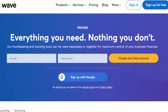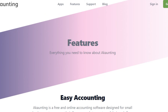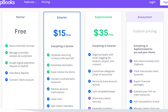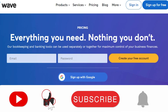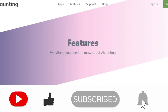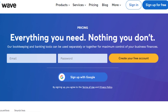So that brings us to the end of the video. I hope this was a big help, and now you know all about Wave, ZipBooks, and Akaunting. I hope this video will help you make an informed decision about which accounting software is better for your small business. If this video was helpful, don't forget to give it a thumbs up and subscribe to the YouTube channel.